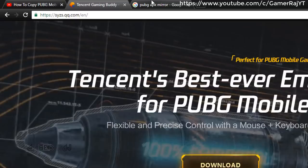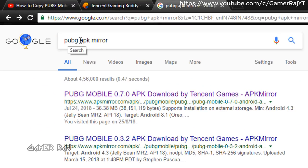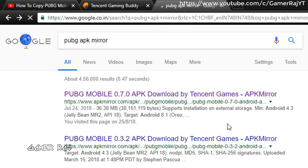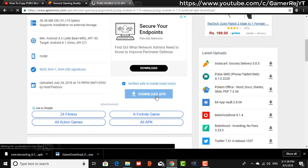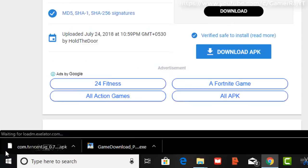Download the Tencent Gaming Buddy and the PUBG APK. I prefer APK Mirror. I will also show you how to extract the PUBG APK from your mobile phone.